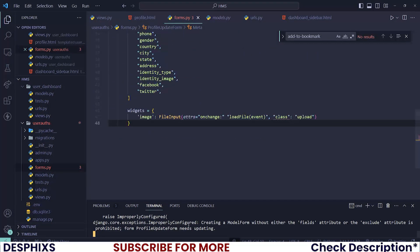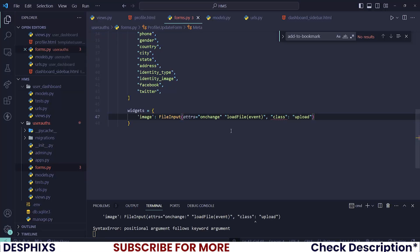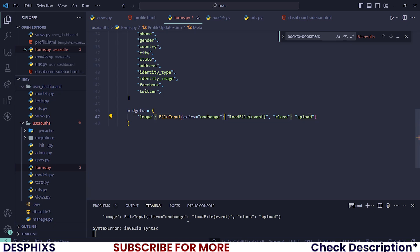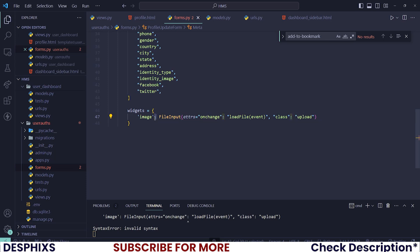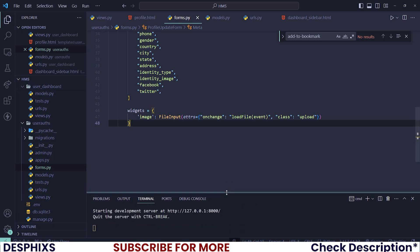It says it's creating a model form without adding fields — it'll probably break. Let me see what is going on. I was adding this in the wrong place. This is a colon, and it's here, with a comma, then another attribute. Widget should be equal to image colon FileInput. Attributes should be in a dictionary. So, add in the dictionary and pass that in. After that is done, I believe our code should be running well now. Okay, there you go — it's running well.